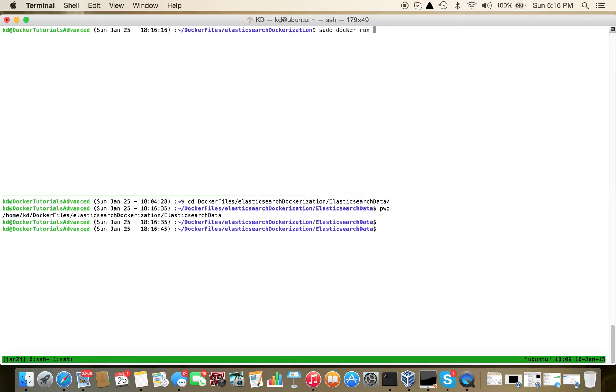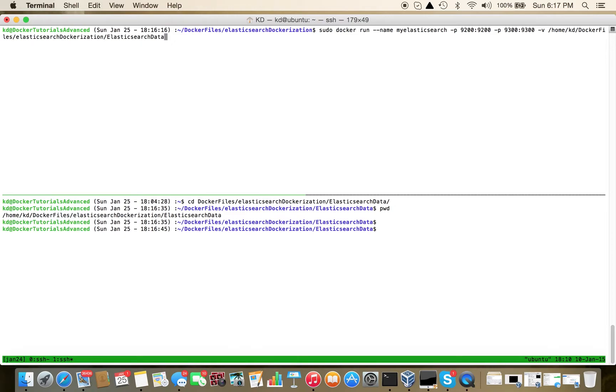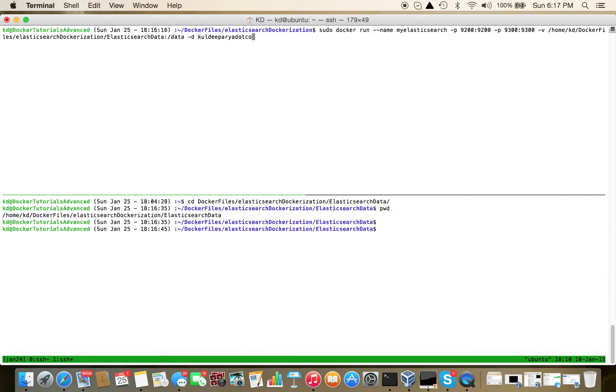sudo docker run, let's name it my_elasticsearch, port 9200 of Docker host mapped to 9200 inside Docker container, port 9300 to 9300 mapped, and then of course the volume. This directory contains our configuration files for this tutorial mapped to /usr/data.